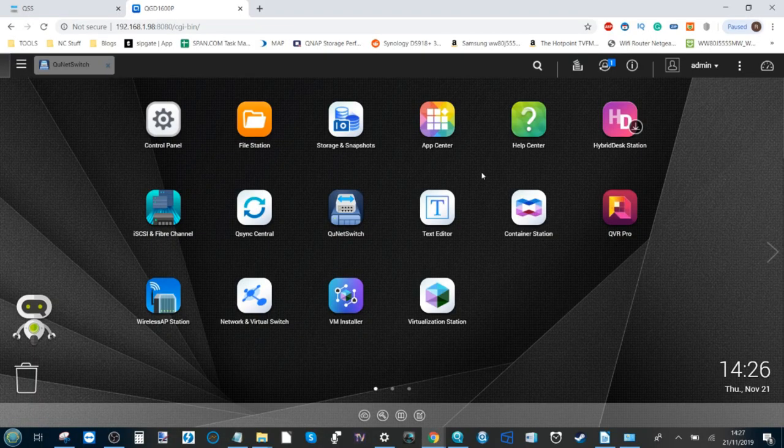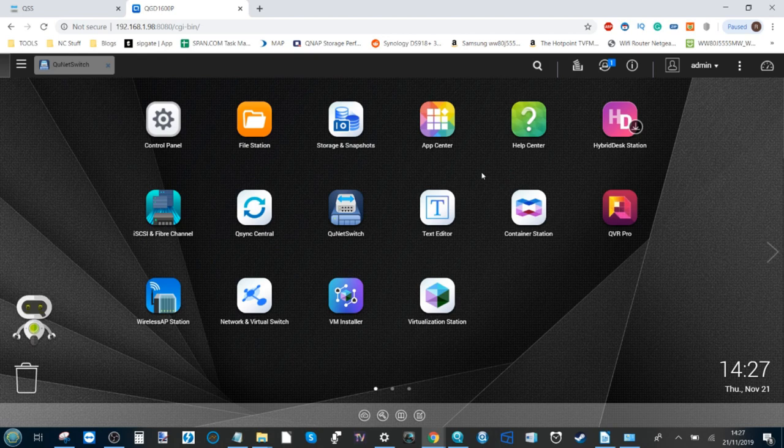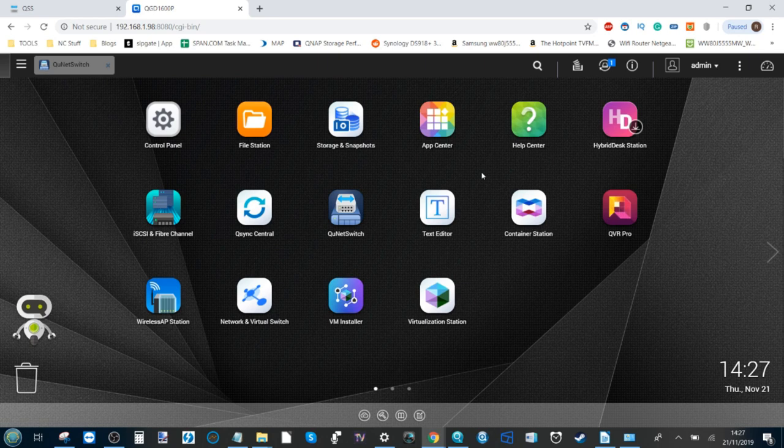Hello and welcome back. Today I want to do a software overview of the brand new QGD-1600P, otherwise known as the Guardian NAS switch.